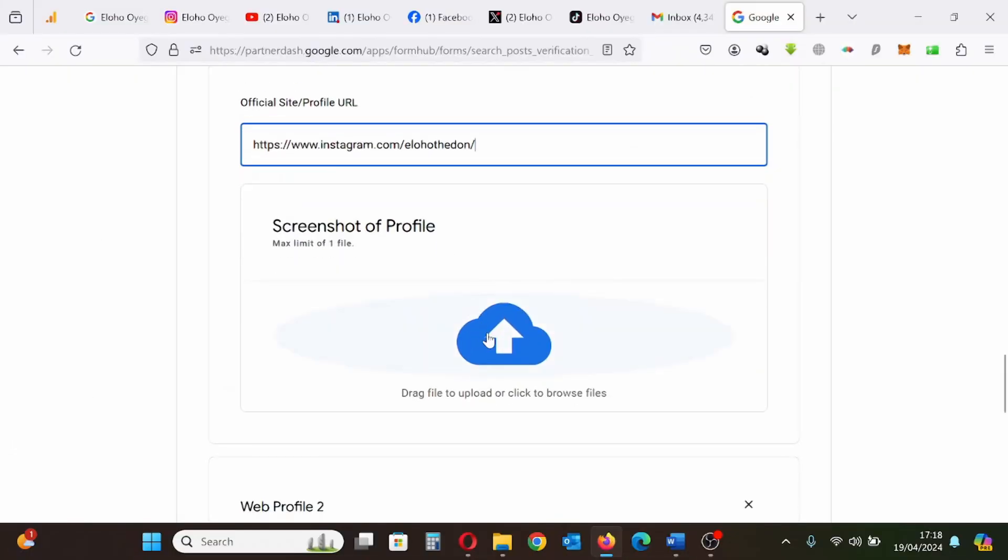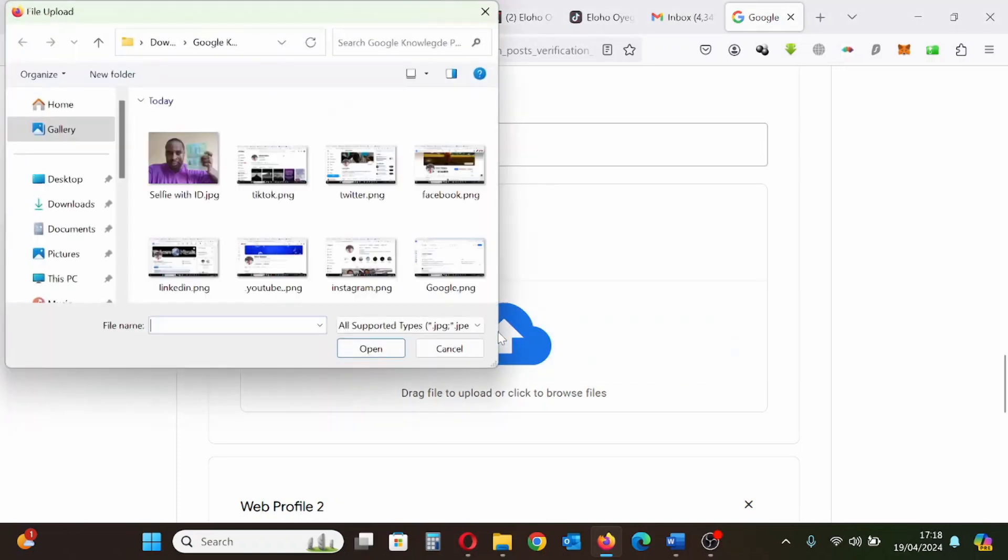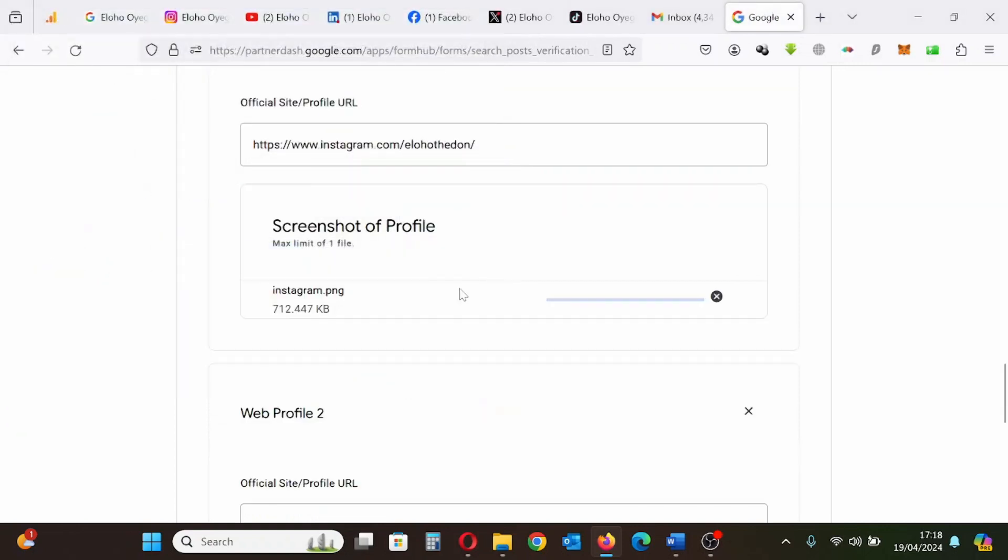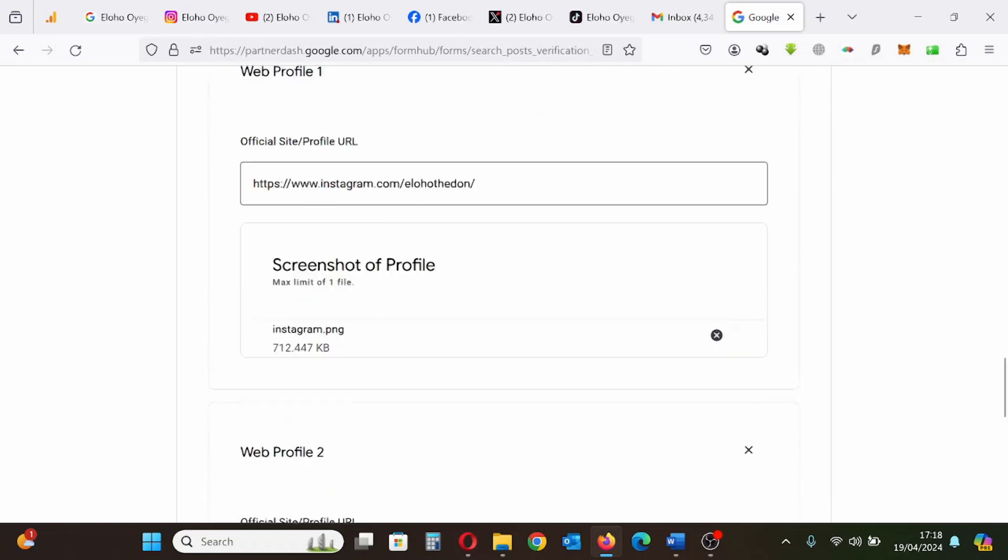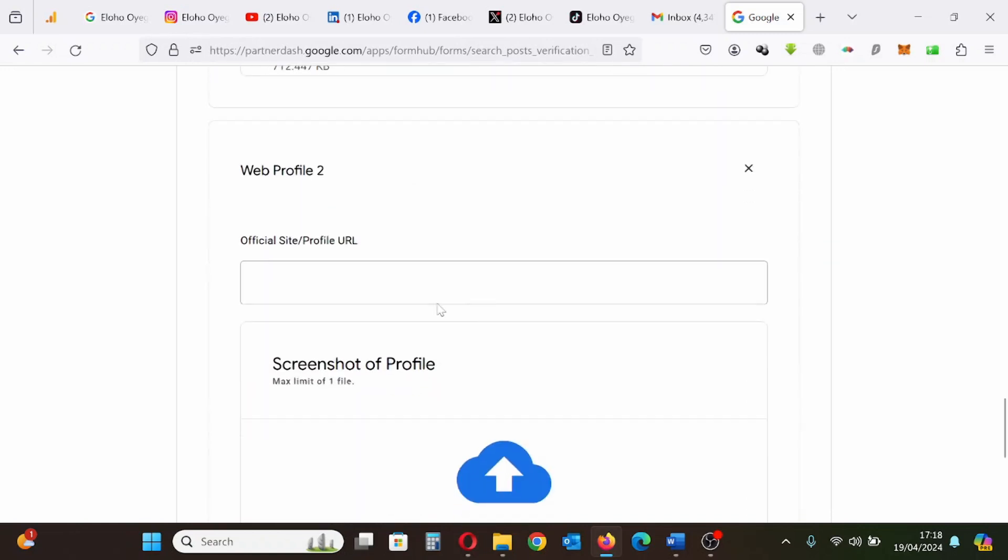Next, I'll need to provide my social media links and upload a screenshot of my social media profile logged in. It has to be logged in. It needs to be shown logged in. The link to my Instagram, I have pasted the link to my Instagram. Now I am uploading the screenshot of my Instagram profile. Once that is done, I will move to the next social media profile.